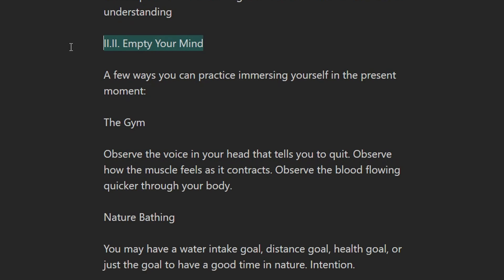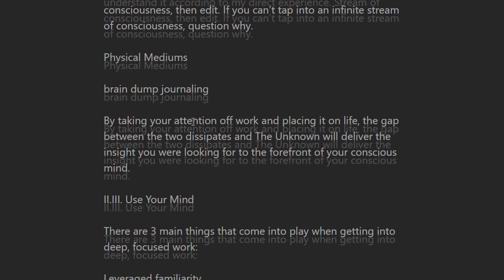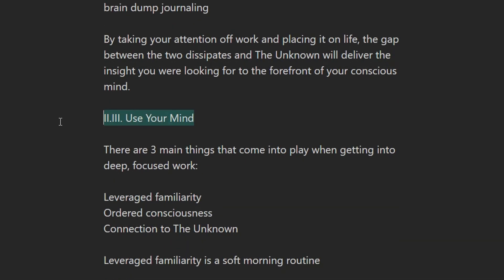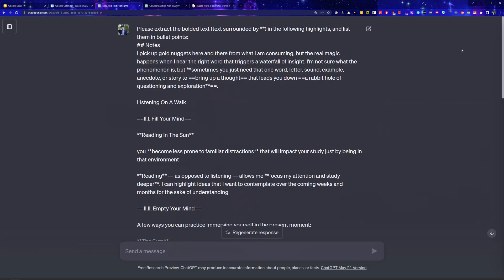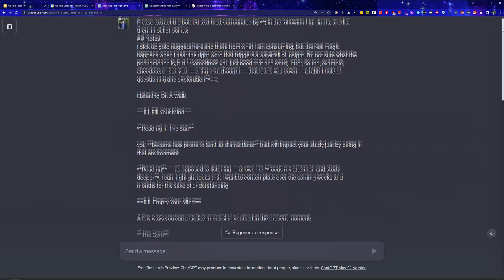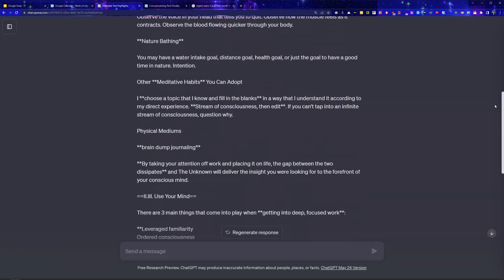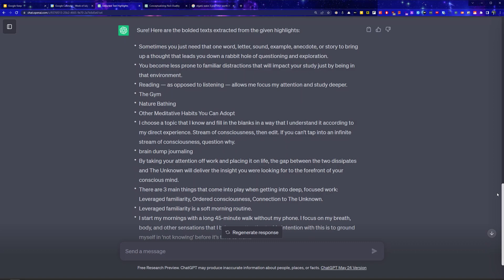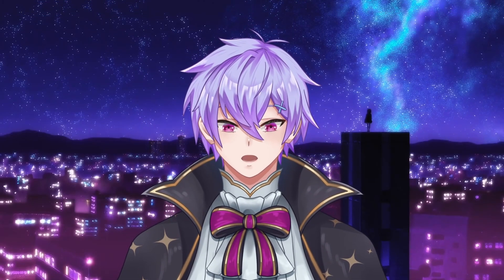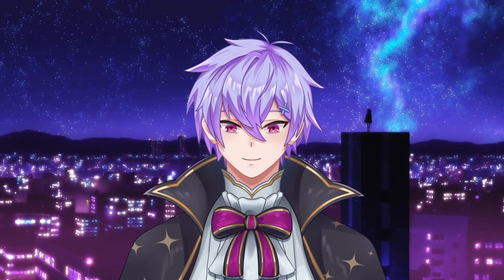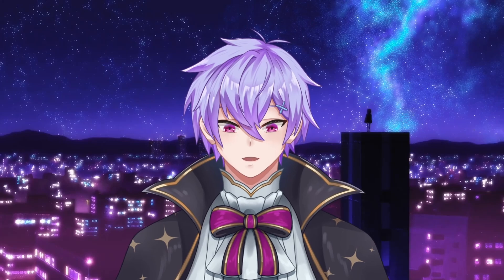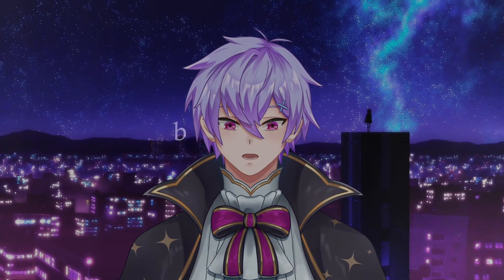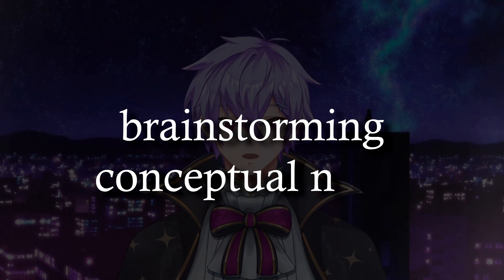We can do another read-through of our highlights, bolding no more than 20% of the existing text. Then we can ask AI to only extract the bolded parts. For the article I read on a three-part daily routine for maximum productivity, it was able to extract my bolded headers and key terms. You can already use these summarized topics and ideas as the notes themselves, but if you still need more help, here are some more suggestions for creating conceptual notes.